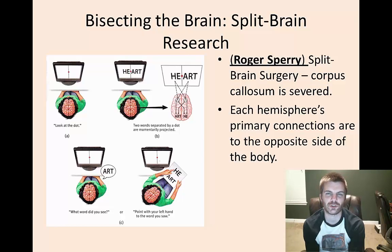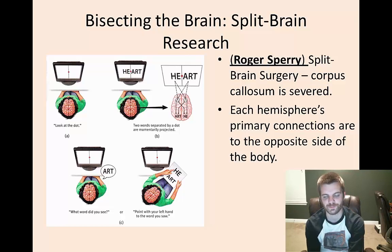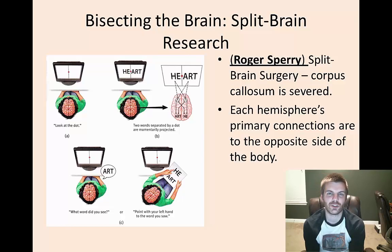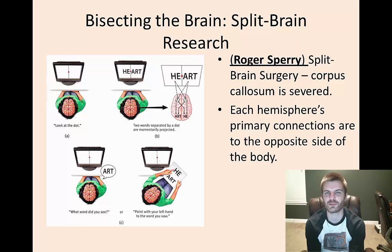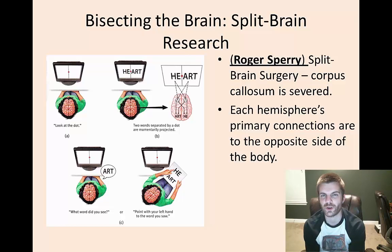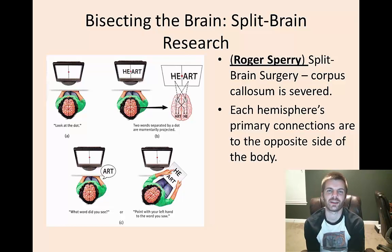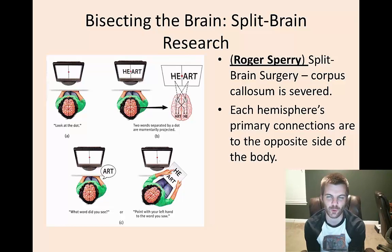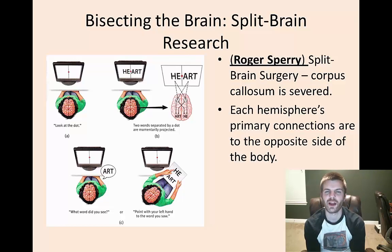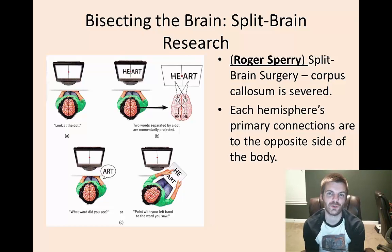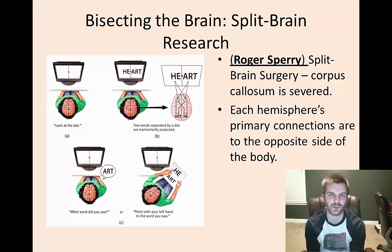Here's a demo you can try: arm yourself with a pencil in both hands and try to draw two different shapes simultaneously — for example, a circle with one hand and a triangle with the other. Because you likely do not have a severed corpus callosum, this will be nearly impossible. However, if your corpus callosum is severed, you'd have no problem drawing two completely different shapes at the same time with both hands.